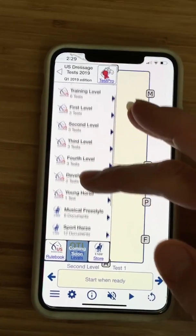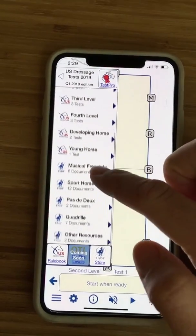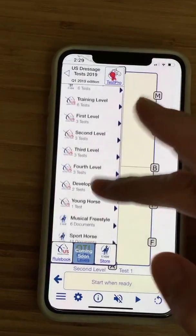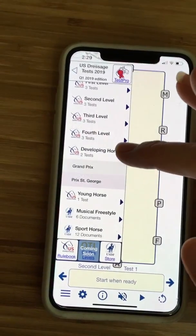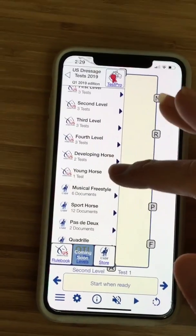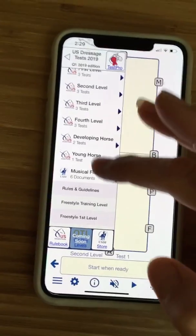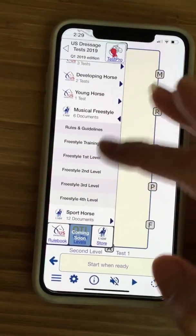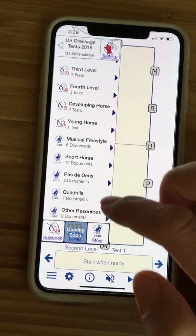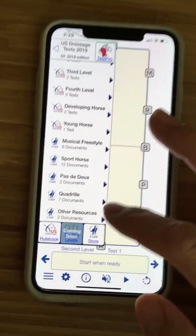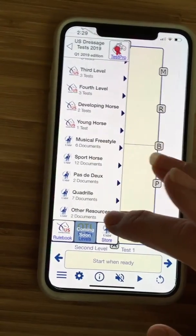Tap that to go back. It has several different tests — not just the regular levels, but also developing horse tests, the young horse four-year-old test, some musical freestyle tests, and guidelines, sport horse, pas de deux, quadrille — these other resources, which are handy dandy.